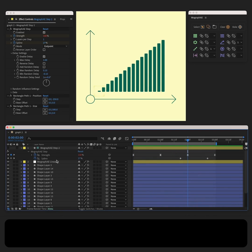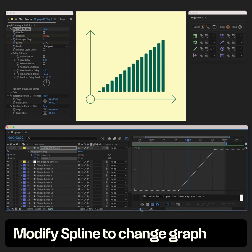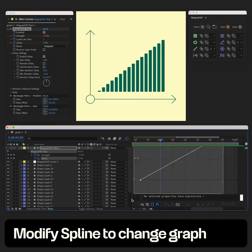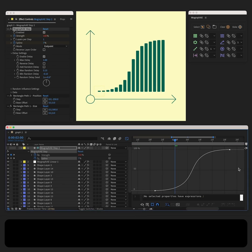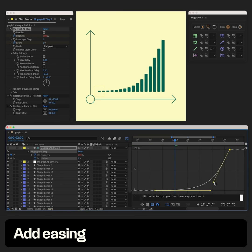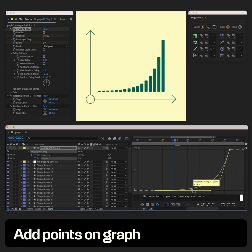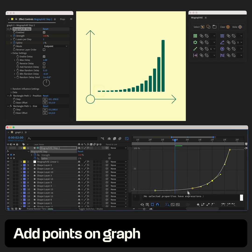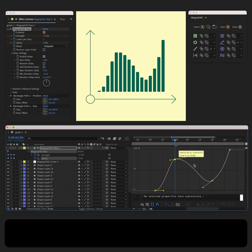Now we can adjust the curve of the graph using the spline property. For instance, we can add easing and then adjust it to make it look exponential. You can add keyframes to make any shape of graph you want and customize it even further.